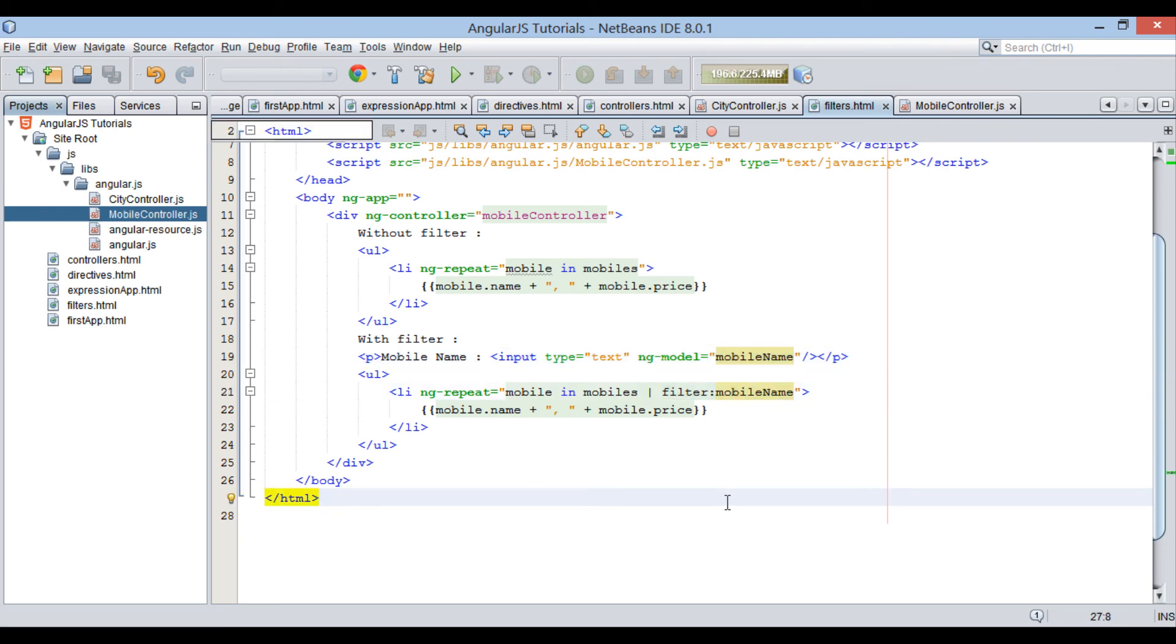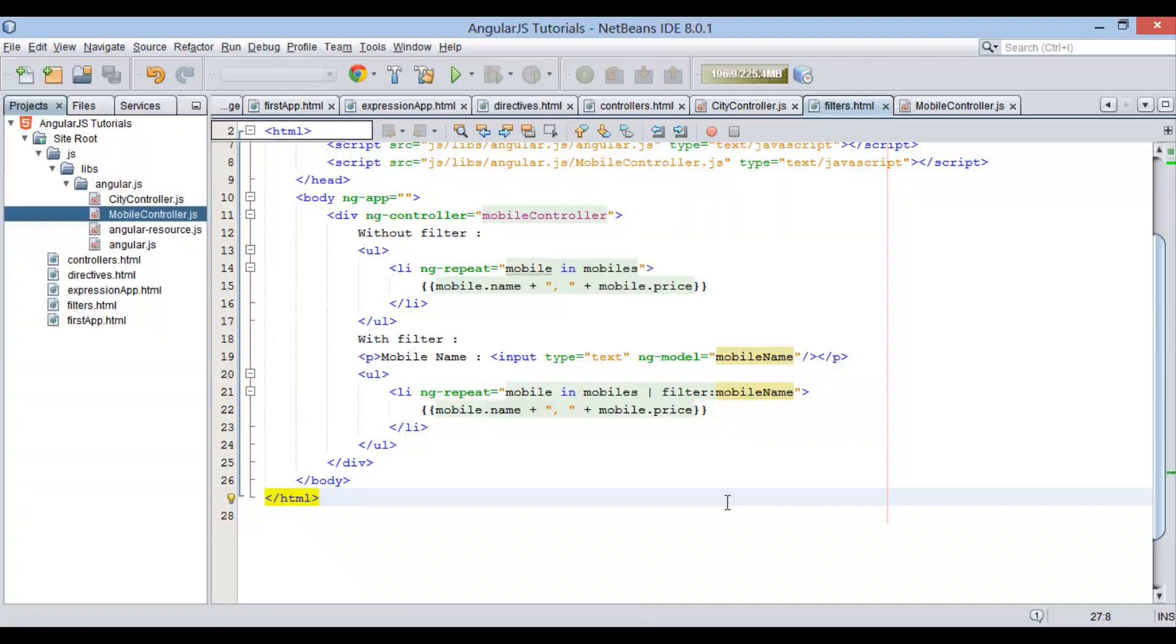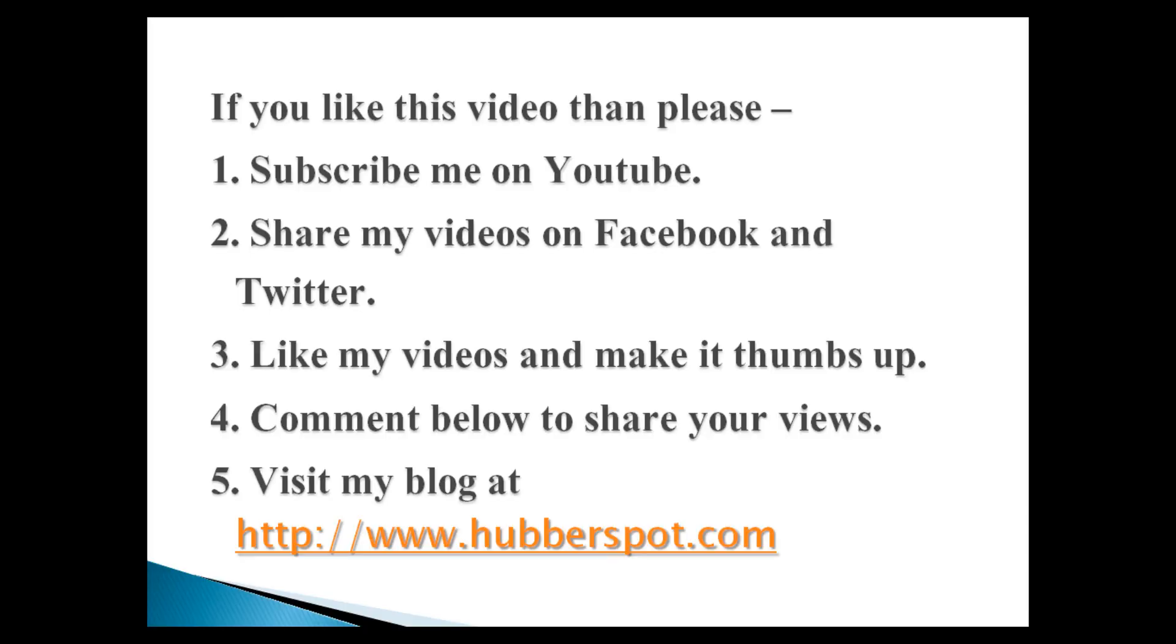So friends, in this tutorial we saw few basic AngularJS filters. I will demonstrate many more in upcoming tutorials. So, go through this video 2-3 times so that AngularJS filters concept gets more clear to you. Hope you like this video. Please give one minute to like, share, comment or subscribe my channel, or you can visit my website at www.hubberspot.com.